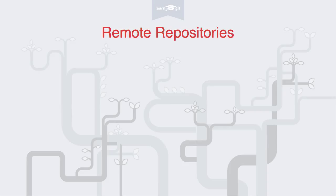Welcome to a video series on learning version control with Git. In this video you'll learn what remote repositories are and what they're used for.